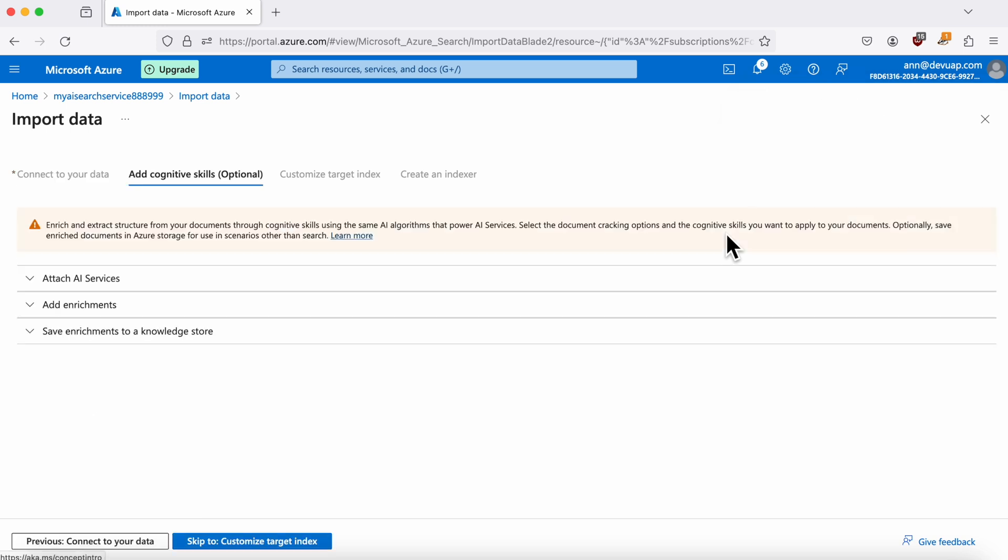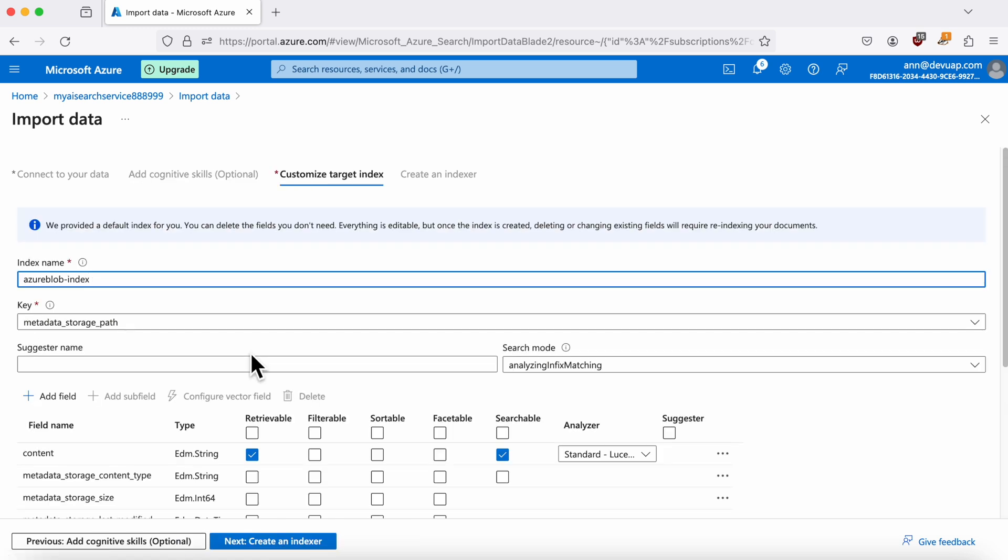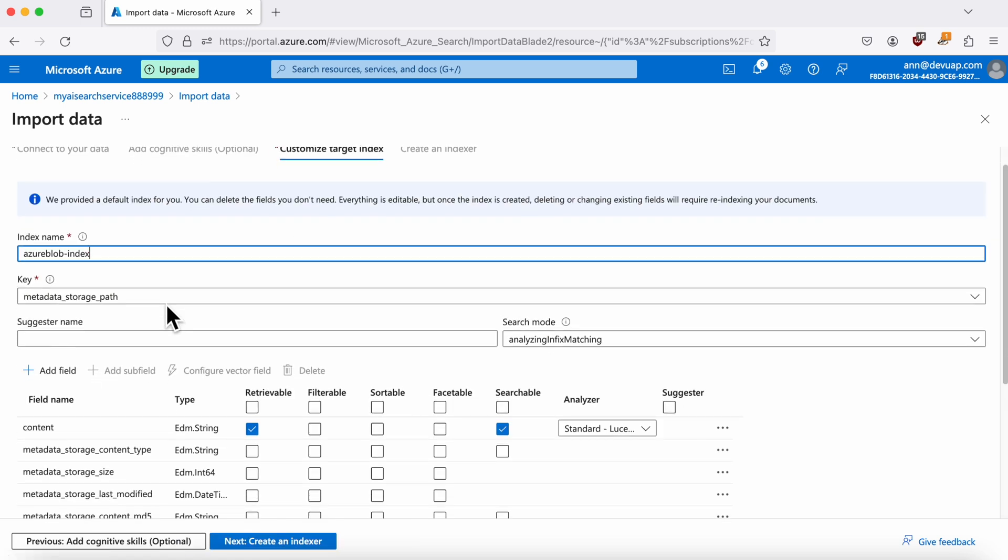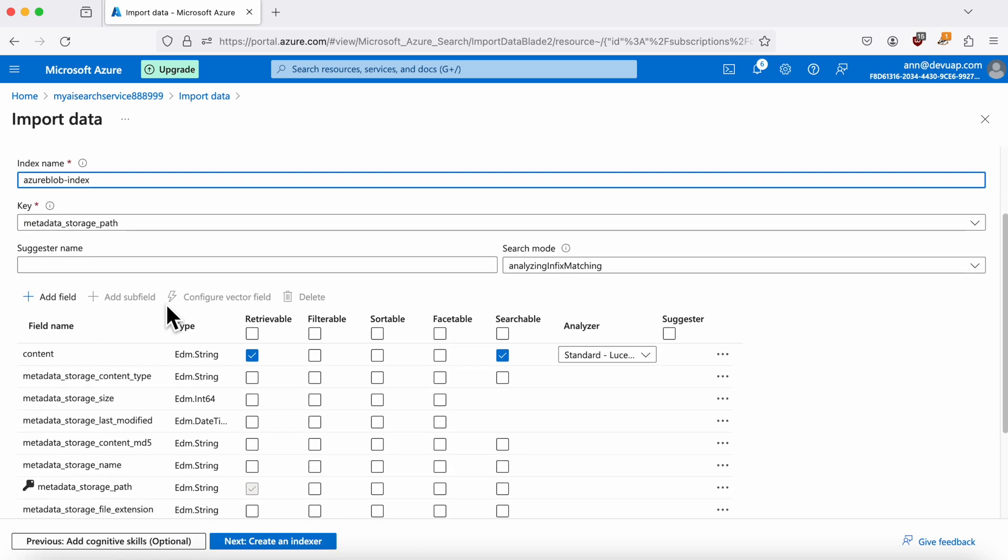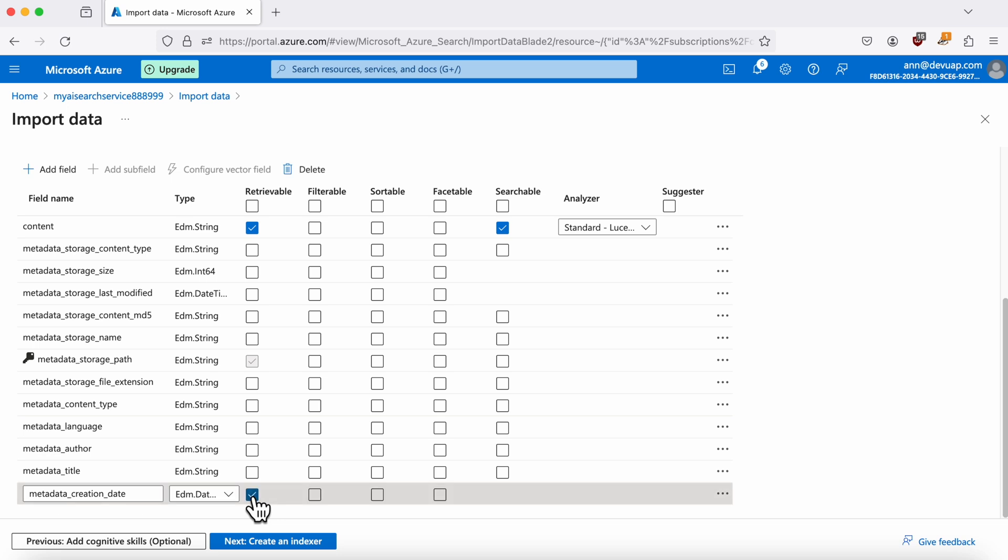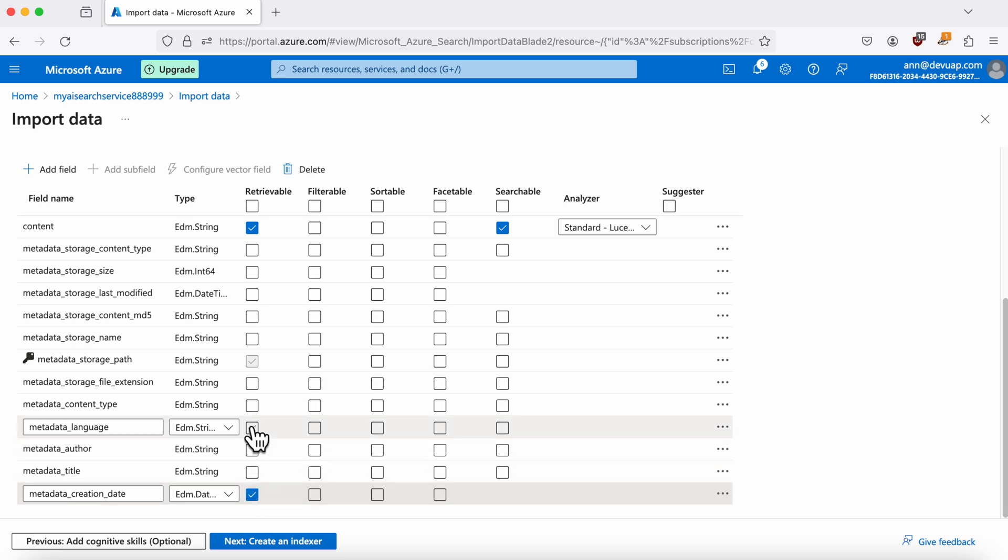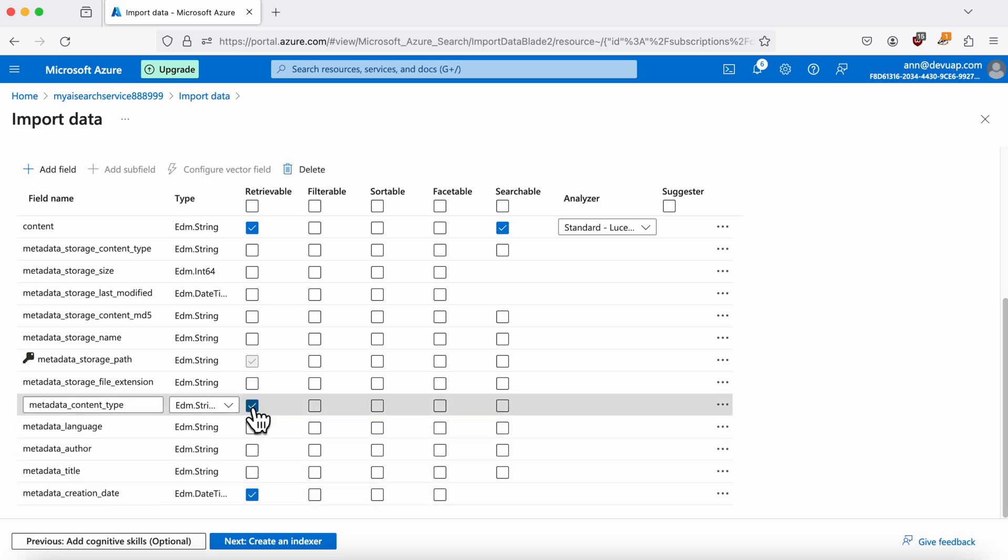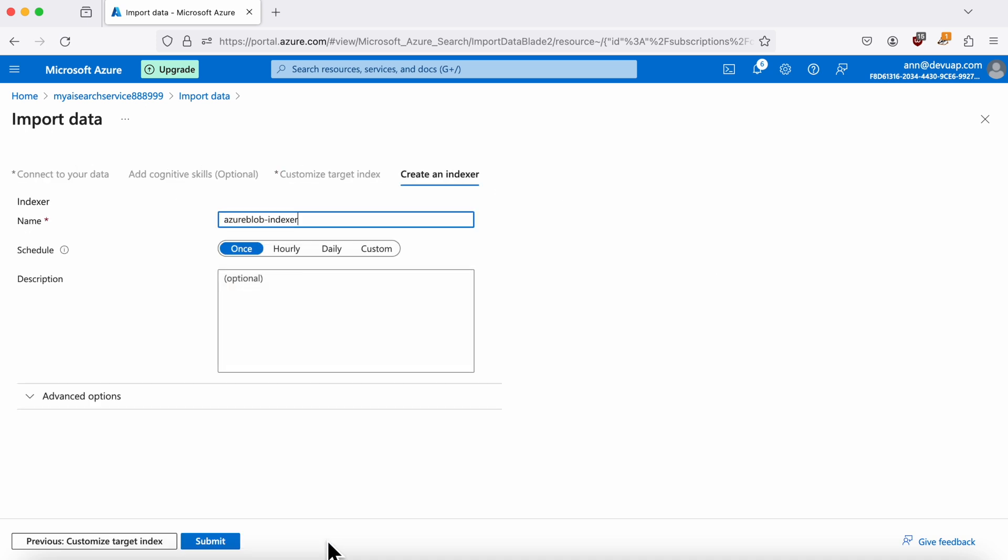Moving on, you'll customize the target index by selecting the fields you want to include and configuring their settings. Make sure you check the retrievable box for the meta content type and creation date. Once everything is set, click Create an Indexer.